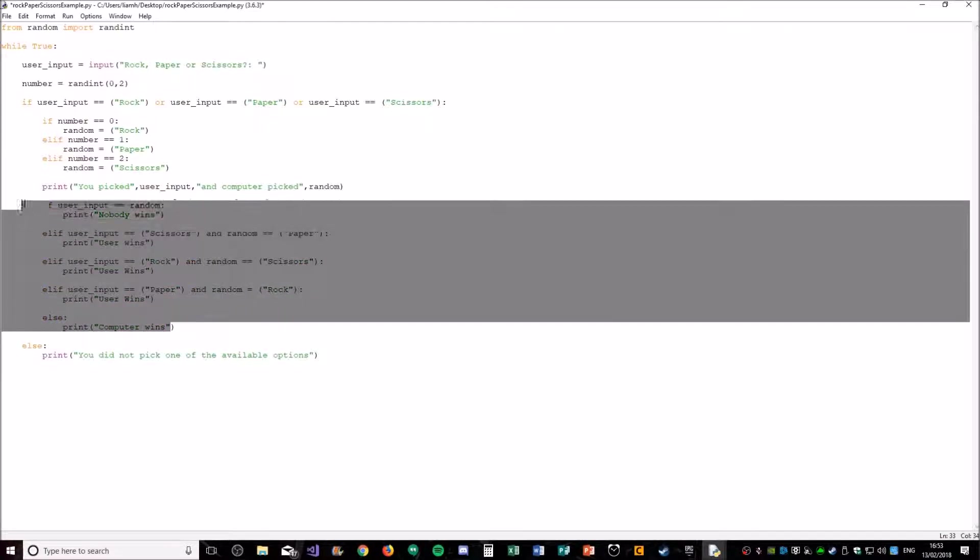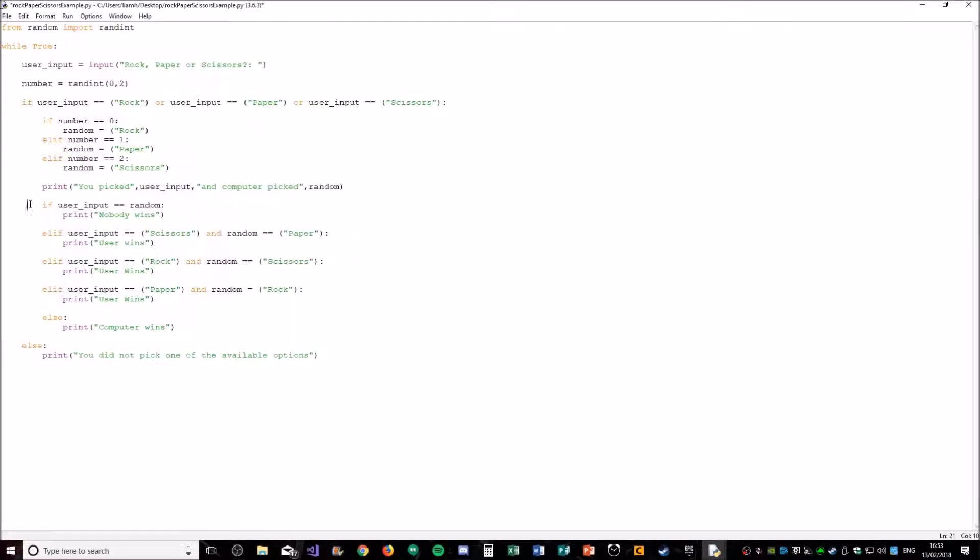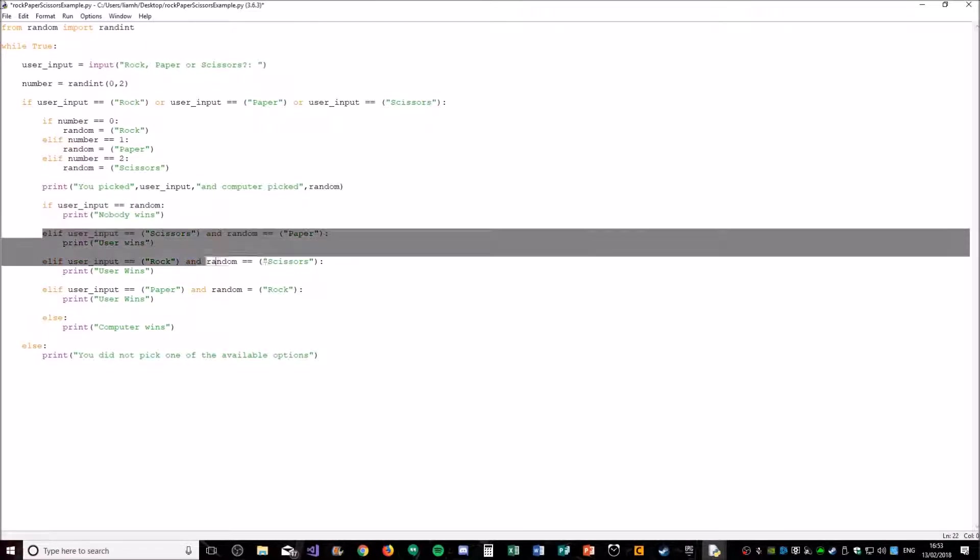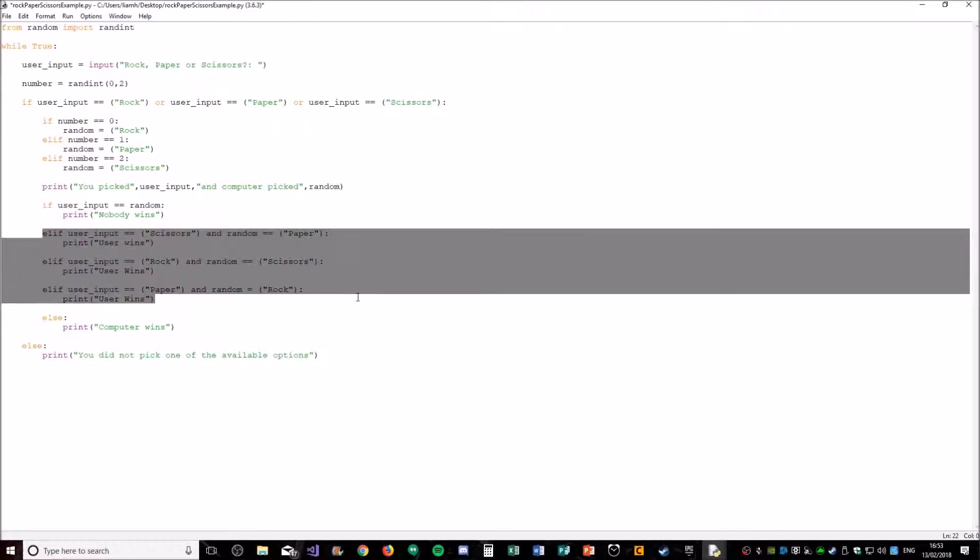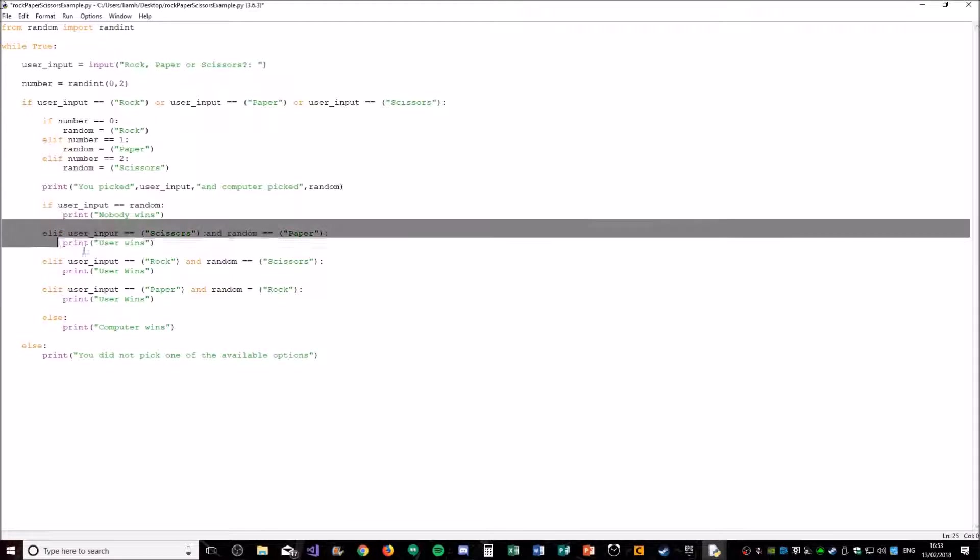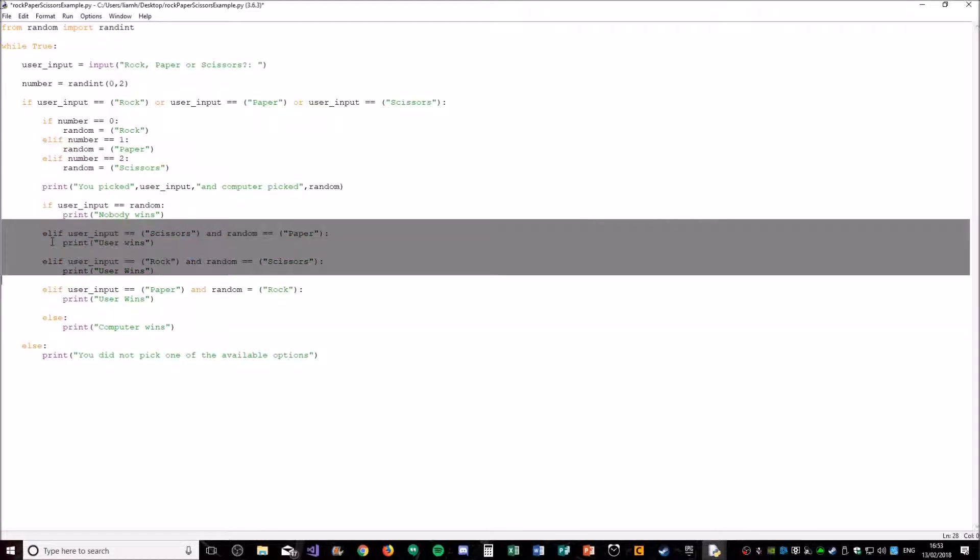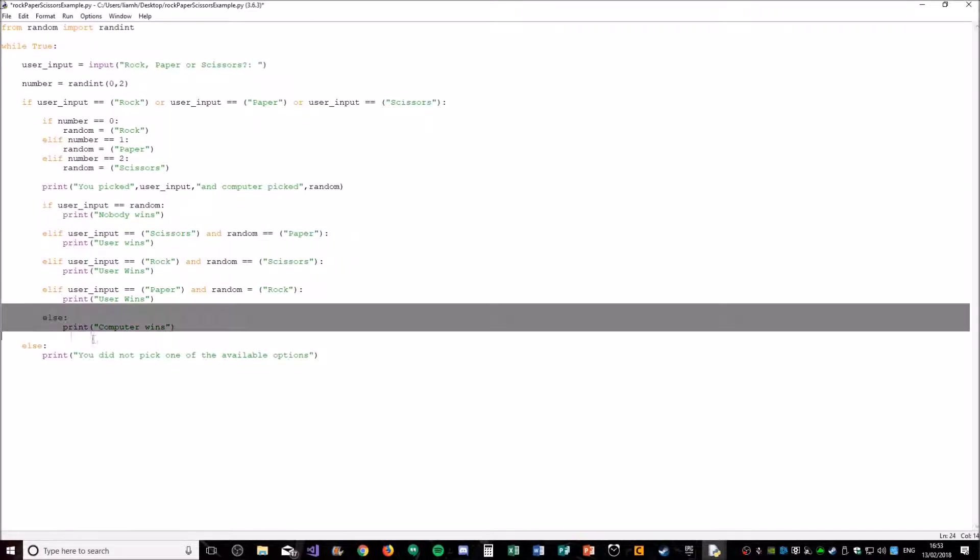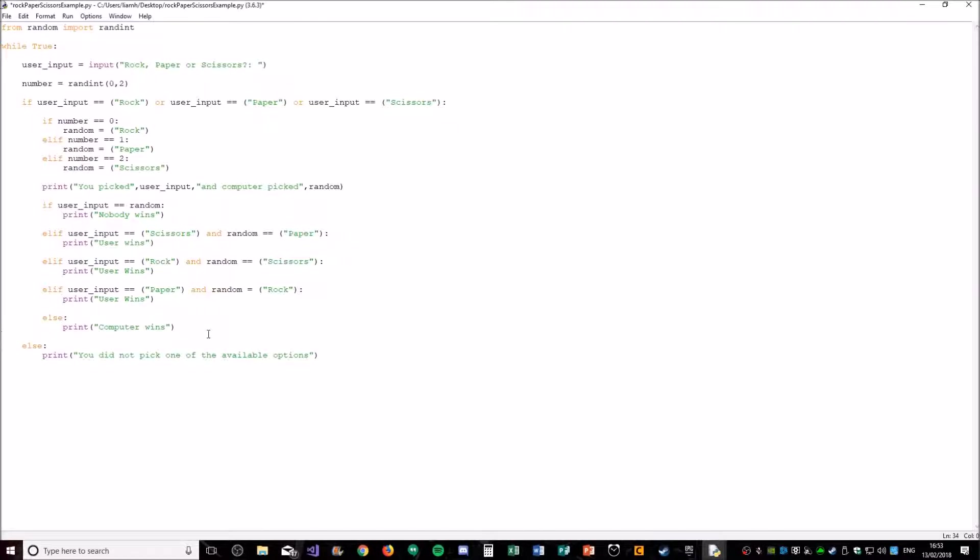So this is our logic. And all we're doing is we're saying if they're the same, no one wins. If the user wins, then well it'll just print user wins for now, but we'll add some scoring in a minute. Otherwise the computer must have won.